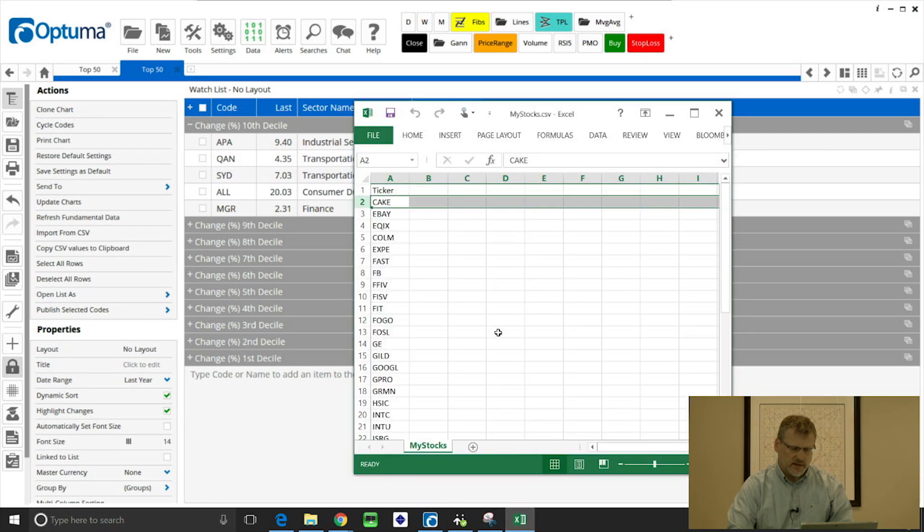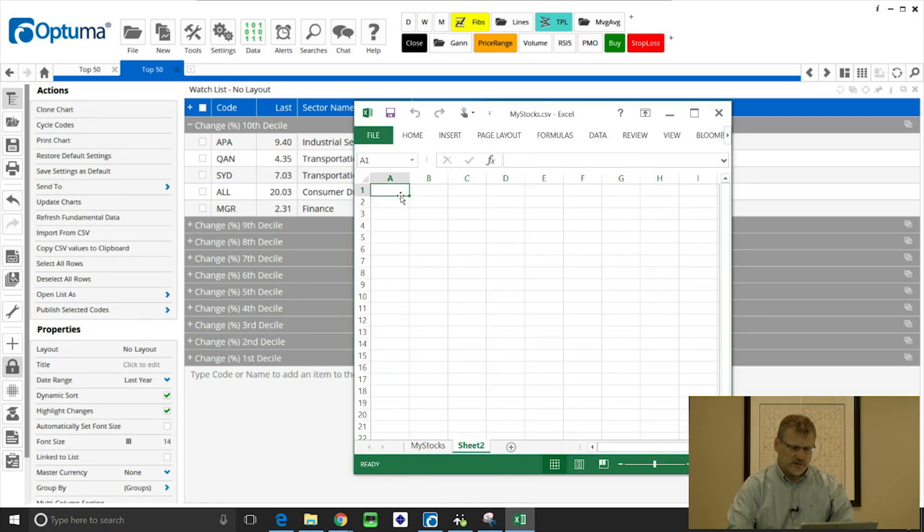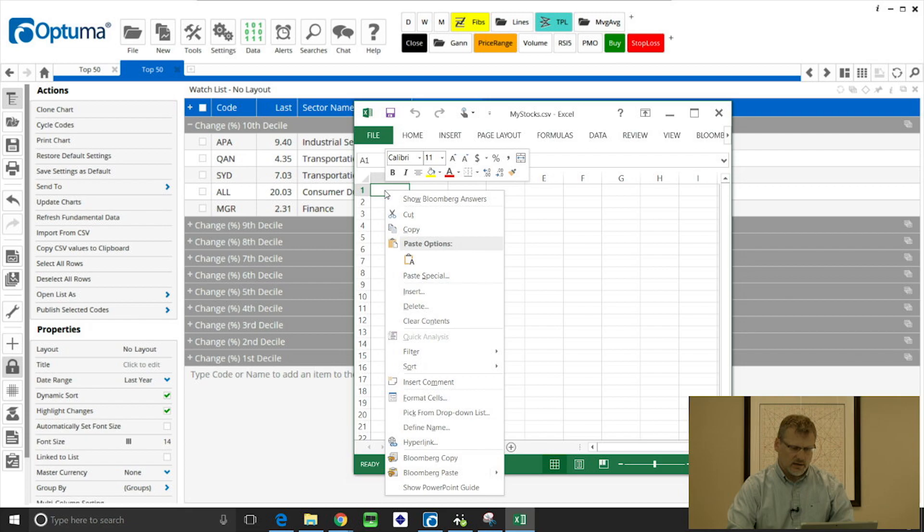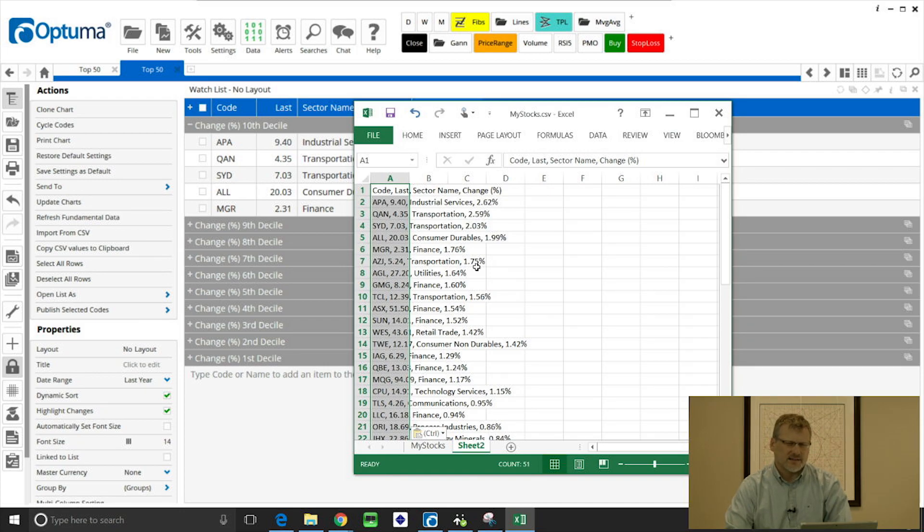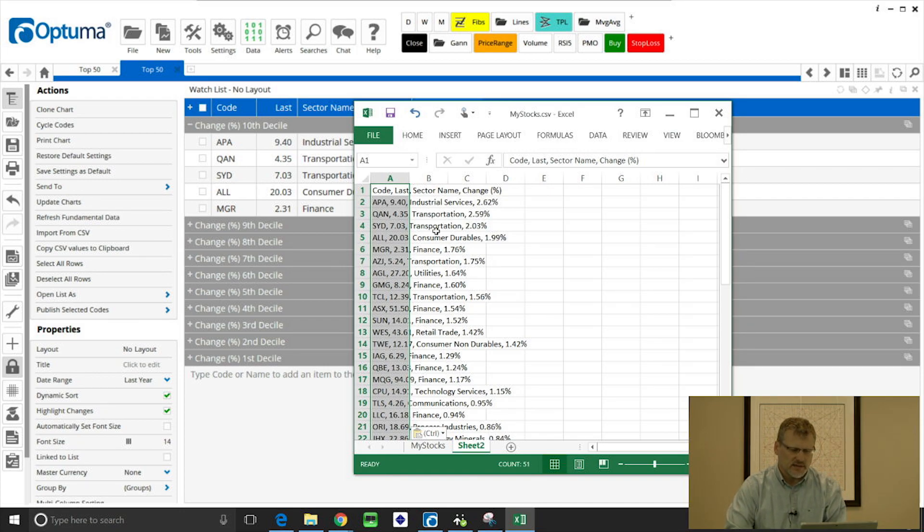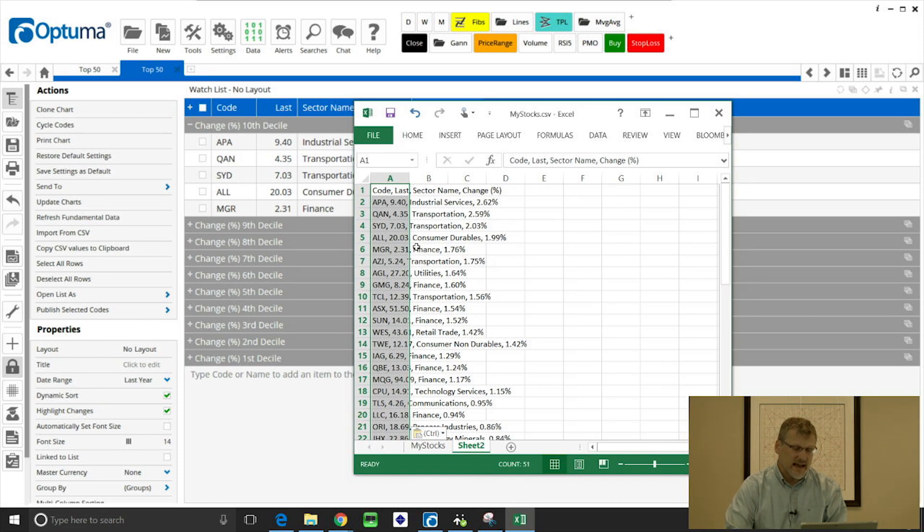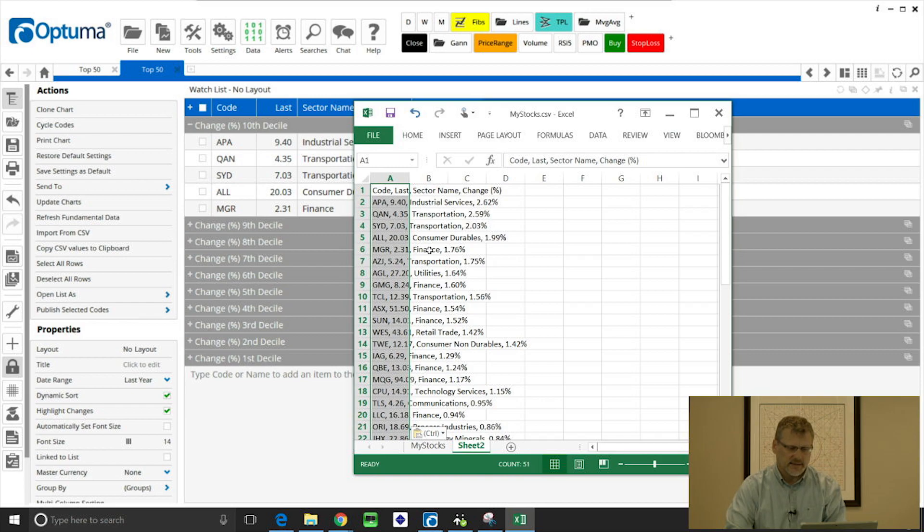So we can go to somewhere like Excel, create a new sheet, and I'm going to paste in there. So because it's CSV we'll have to do the text to columns to get those into individual columns, but you'll see all that information. So whatever columns are added to the watchlist in Optuma can be copied and put into Excel fairly easily.